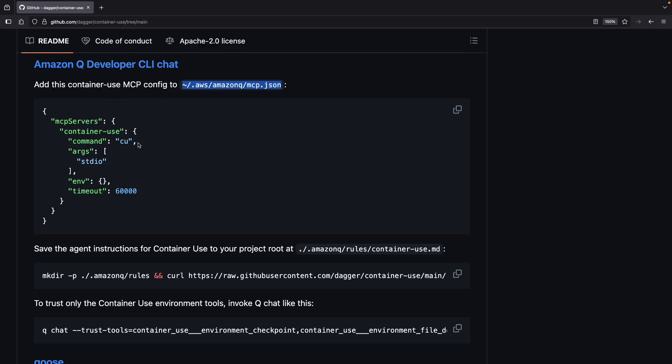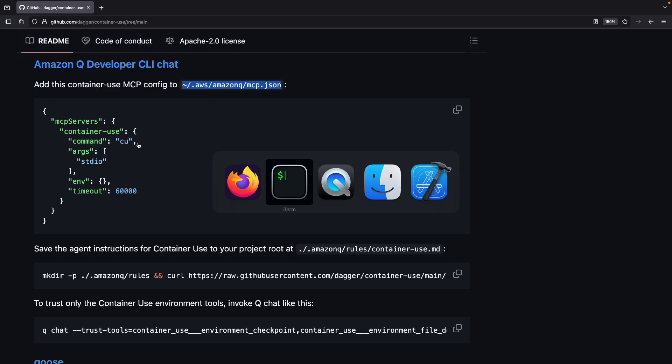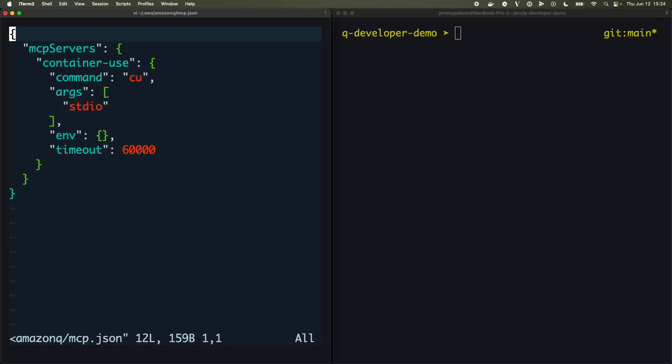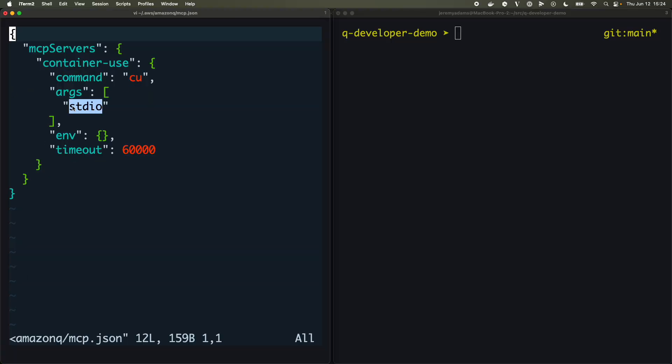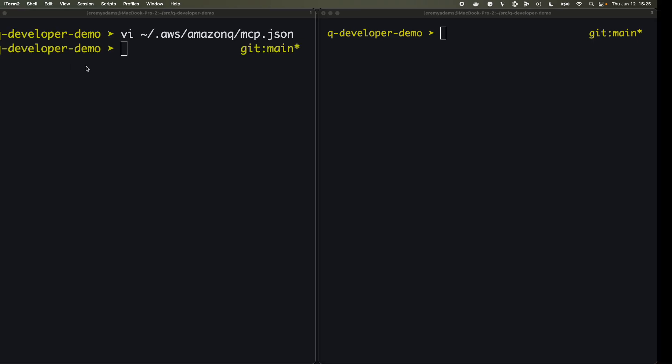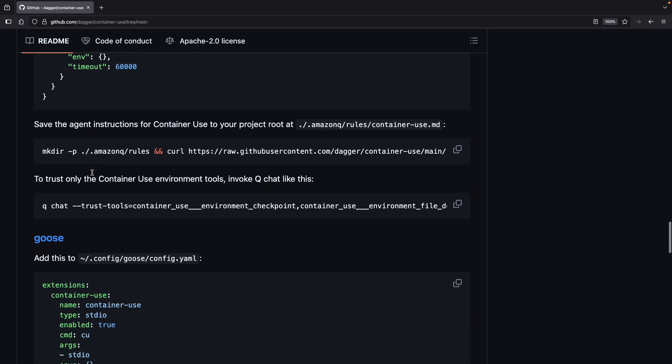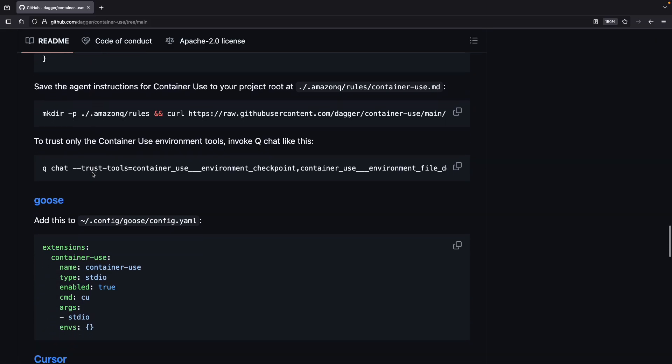Let's check that out. We're going to see if we have that file. We do. You can see it's for container-use. We're going to run this command CU stdio and that's really it. So let's quit that, that's looking great.